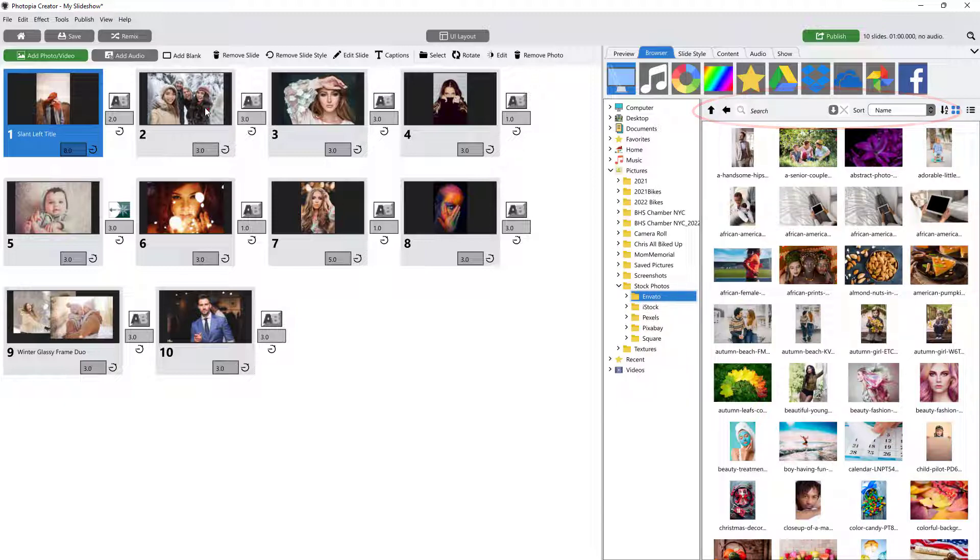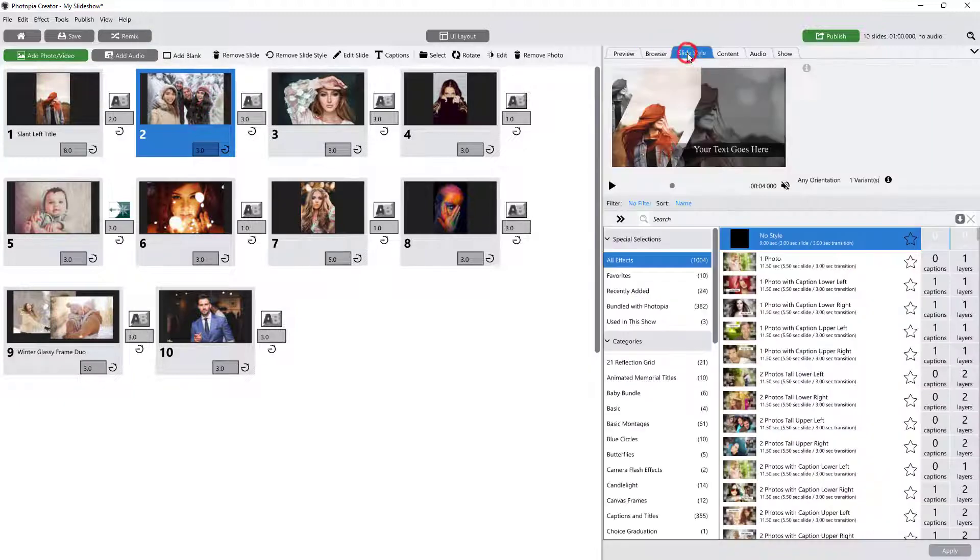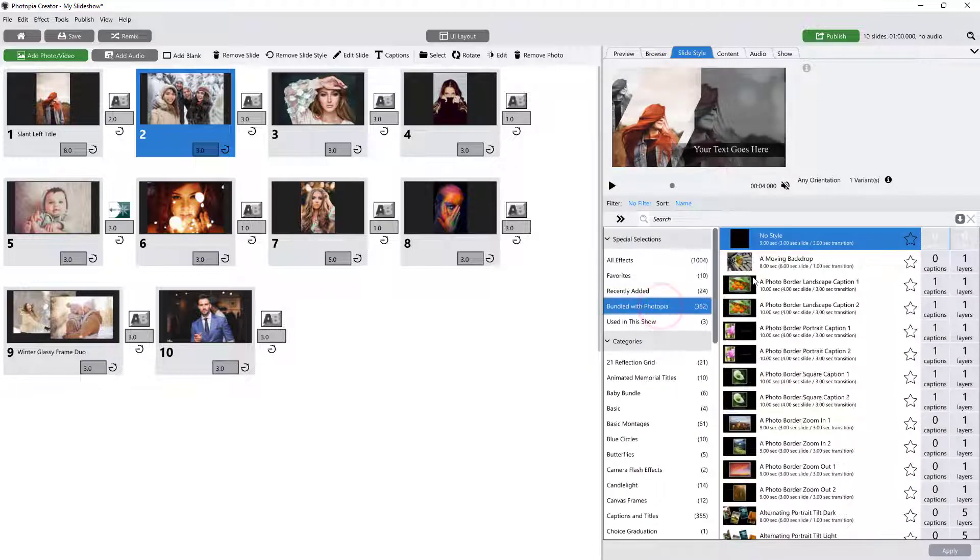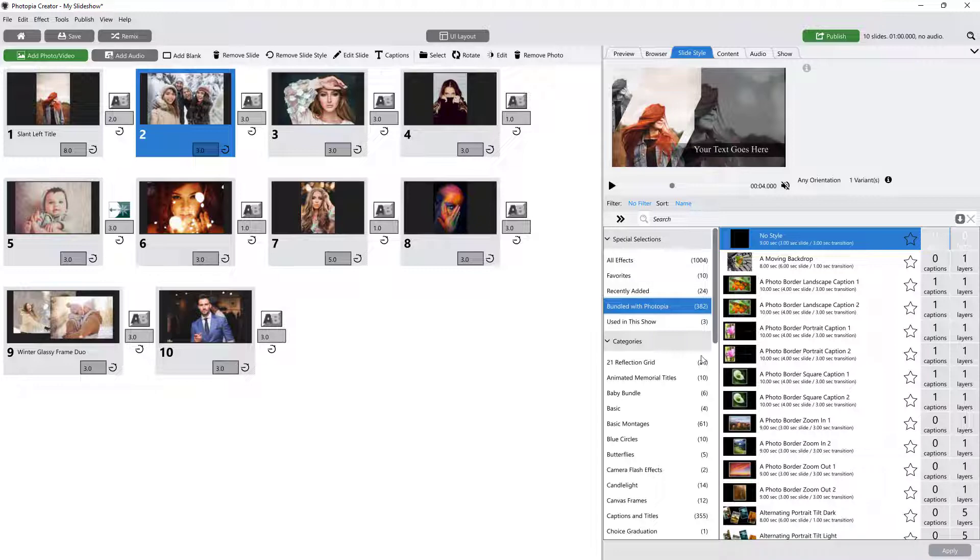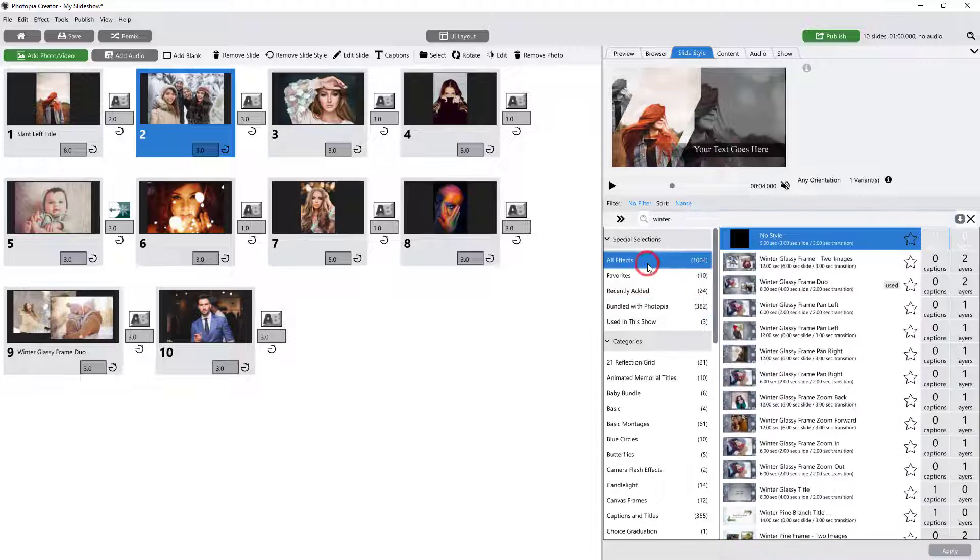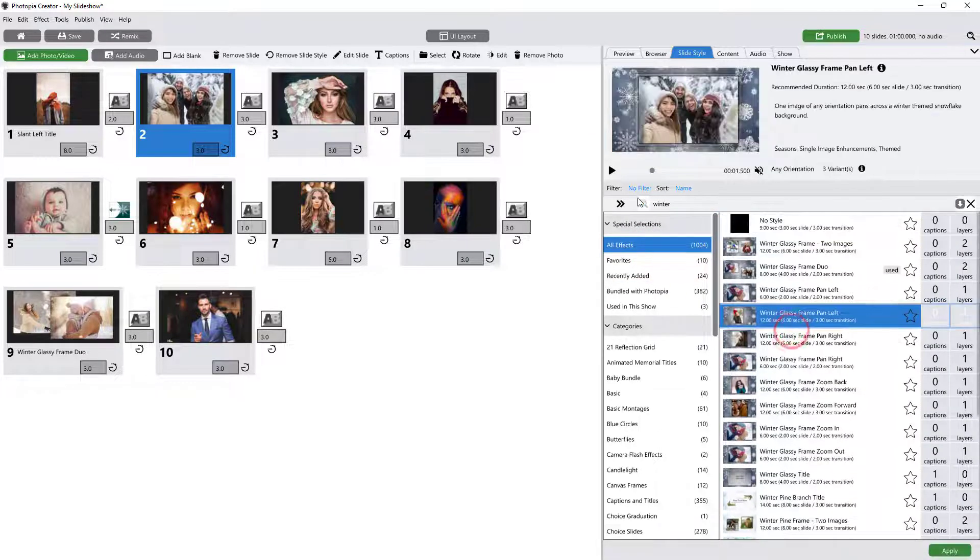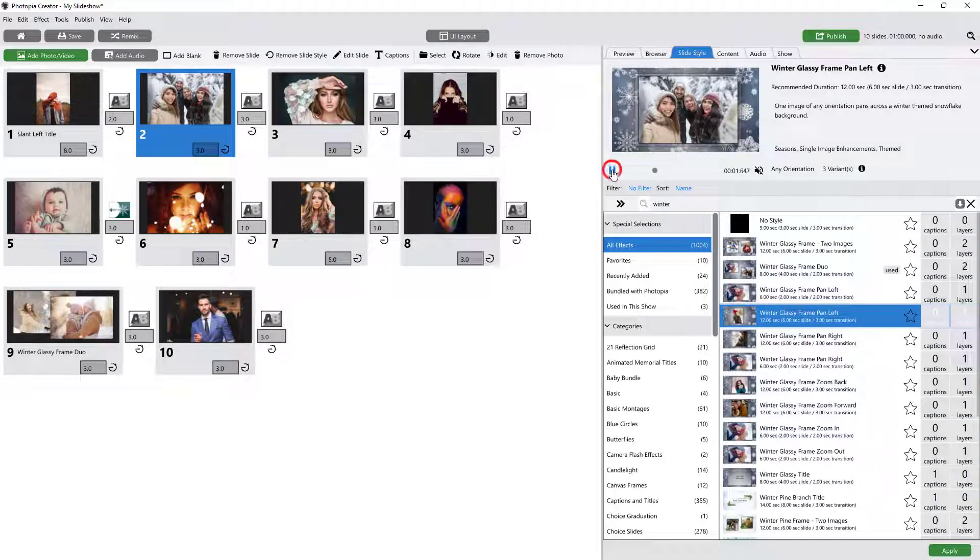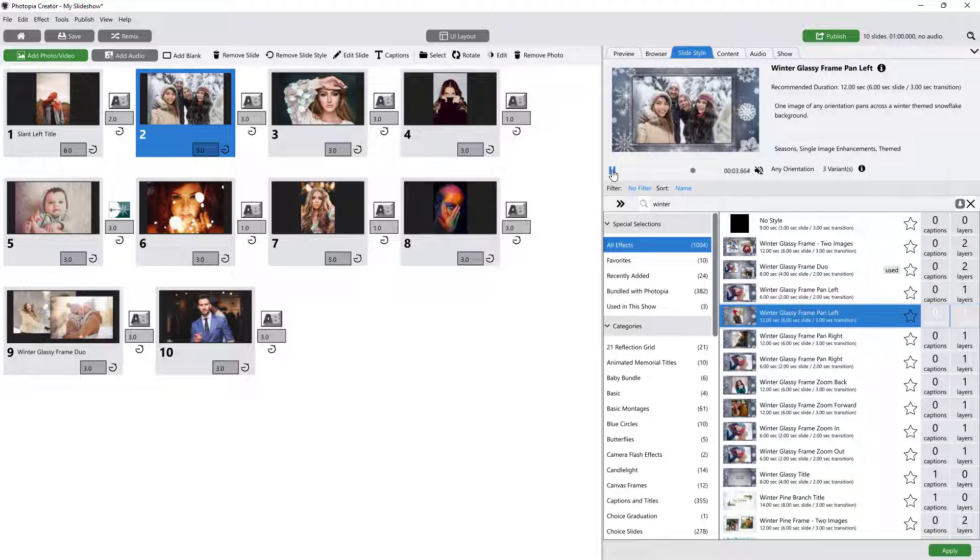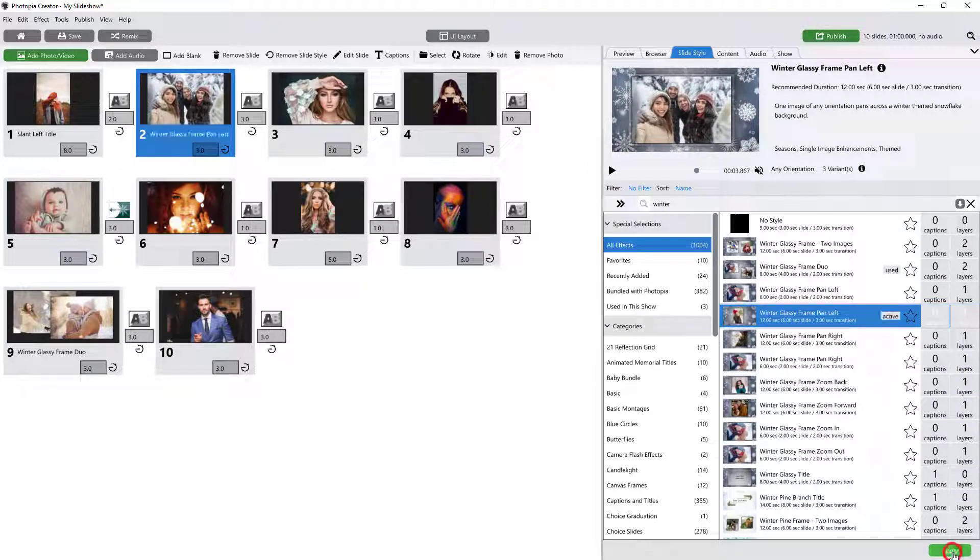The Slide Style tab is where you can find styles to apply to your slides. You can search through categories listed on the left or use the search bar at the top. Once you have selected a style, you can preview it before applying it to your slide.